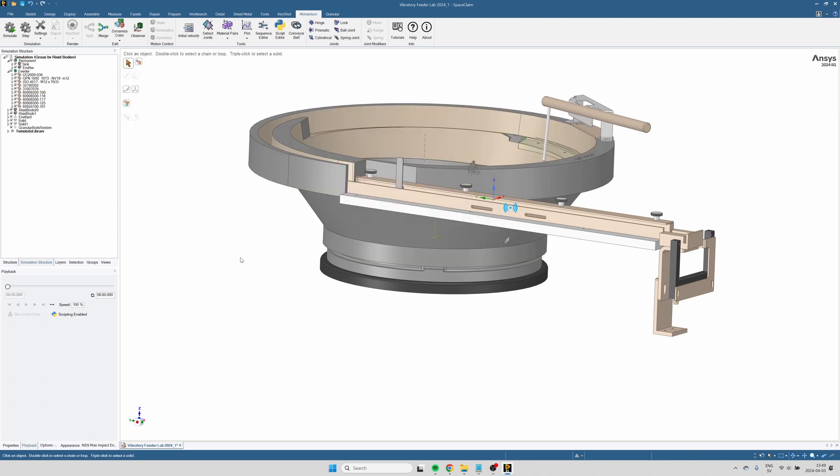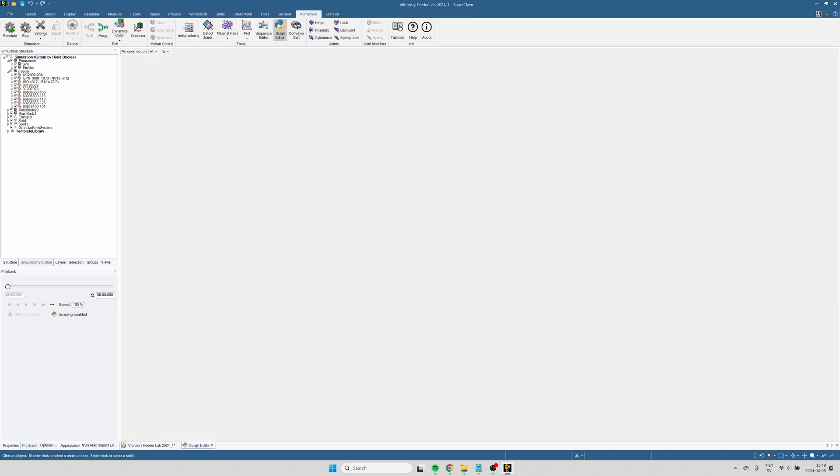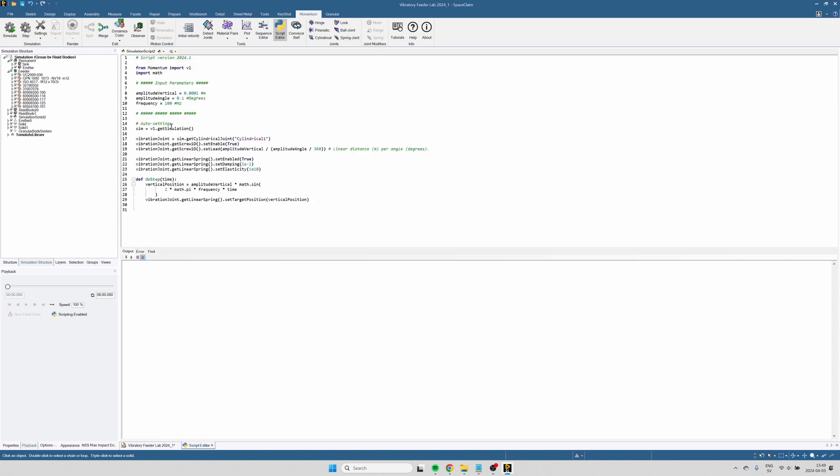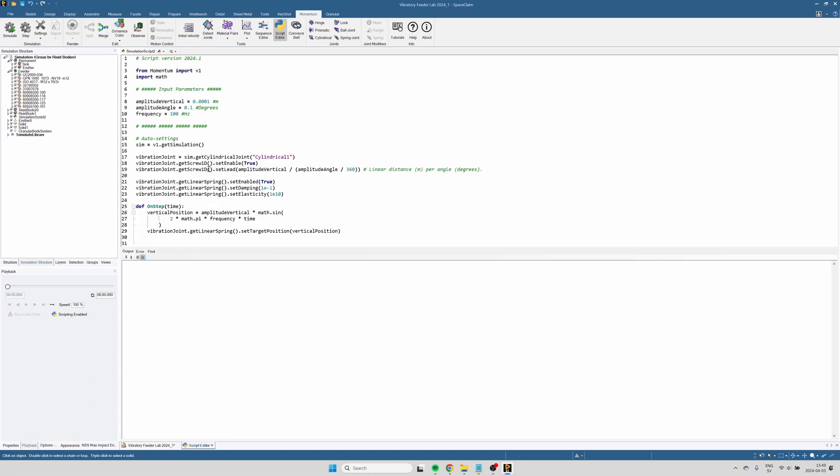Next, I will create a Python script that defines the vibration of that joint. And here I will simply replace the default script with the piece of code that you can find in the description.